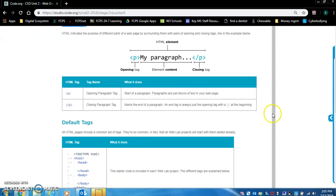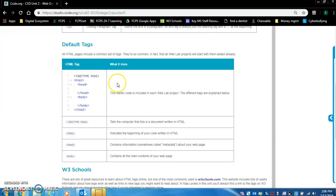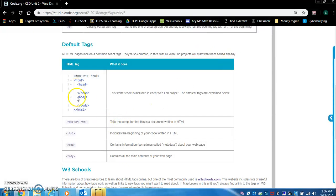Opening paragraph tag — what does it do? Start of a paragraph. Paragraphs are just blocks of text in your web page. Closing paragraph tag — marks the end of a paragraph. Default tags: every time you create an HTML page, you should have these default tags. They are so common that all Web Lab projects will start with them added already. This is what each tag does — you can read it. And w3schools is just a website that helps you learn about HTML — we might use it, we might not.